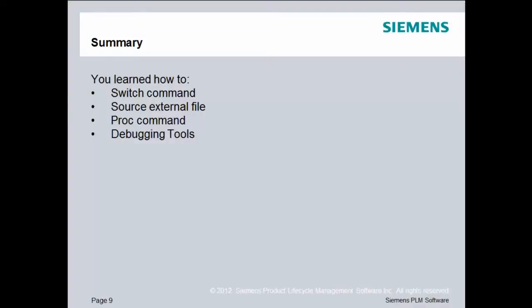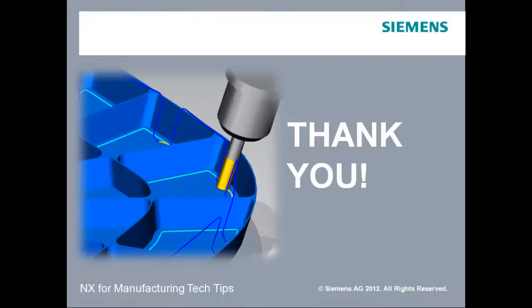So to summarize, you learned how to use the switch command. You also learned how to source an external TCL file. You learned how to use the proc command. And you also learned about some of the debugging tools that are available within Post Builder. Thanks for viewing. Our next lesson will be on the custom command library that comes with Post Builder.